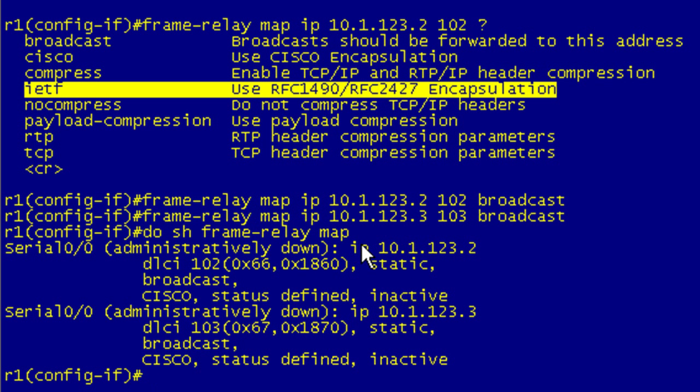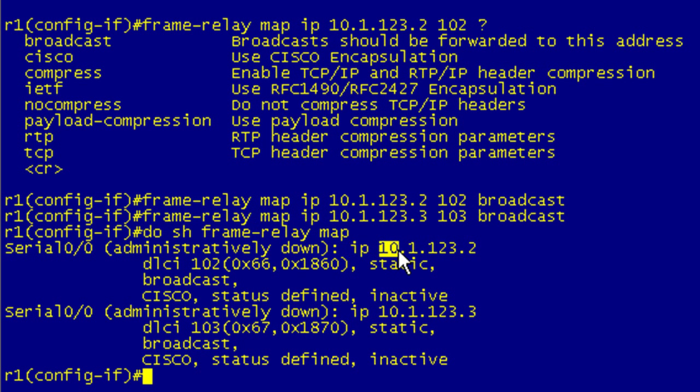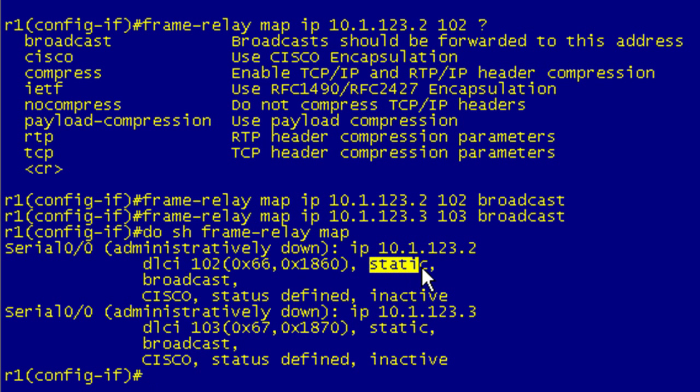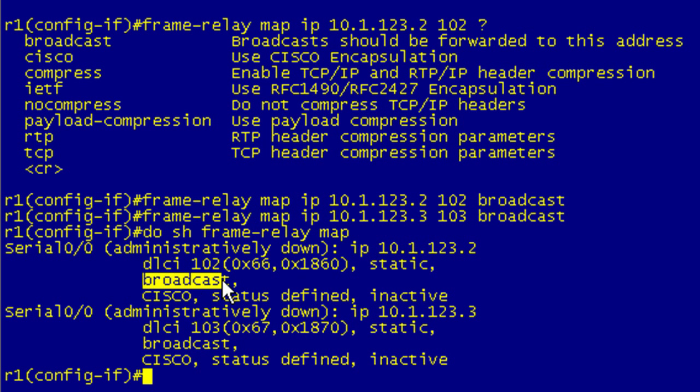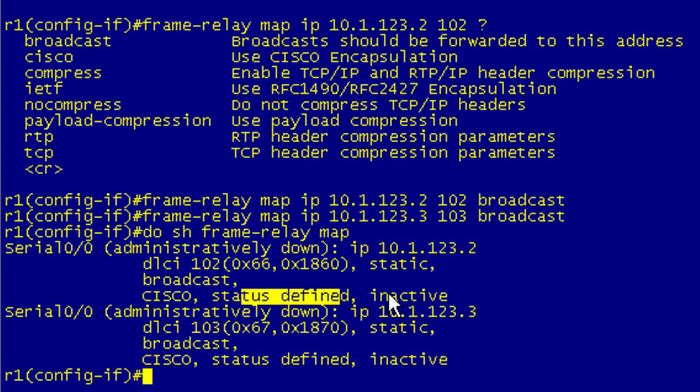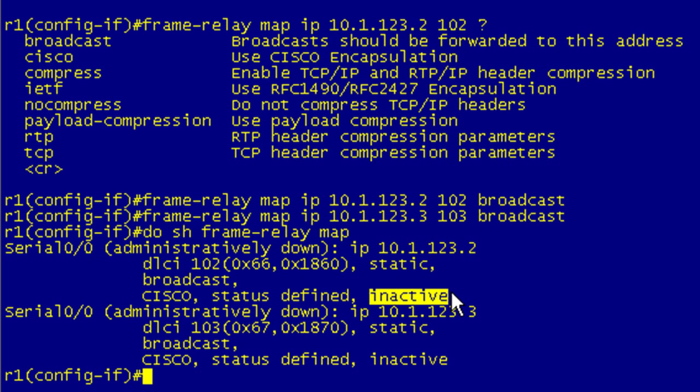You're using IP. You're mapping to this remote IP address of 10.1.123.2, you're using local DLCI 102. It's a static mapping because we've disabled frame relay inverse ARP. Pseudo broadcast is supported. We're using Cisco frame relay encapsulation. Our status is defined and right now we're inactive because we're not up. We want to see this turn to active.